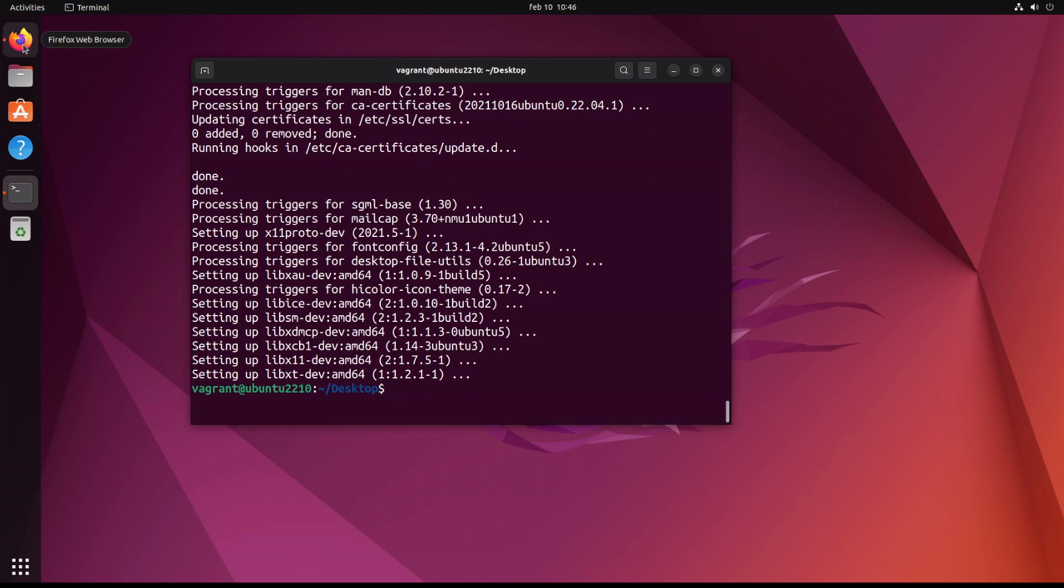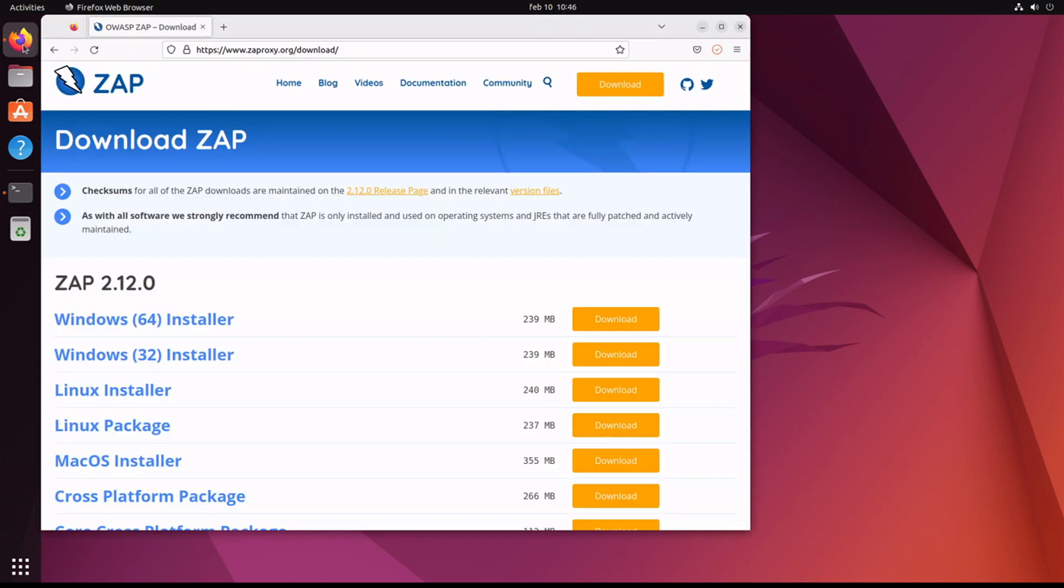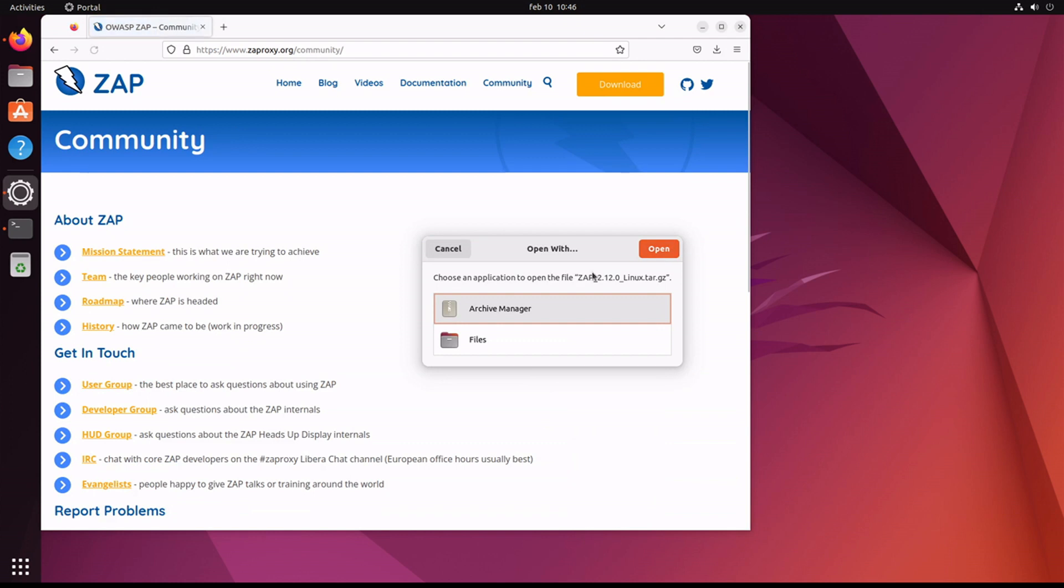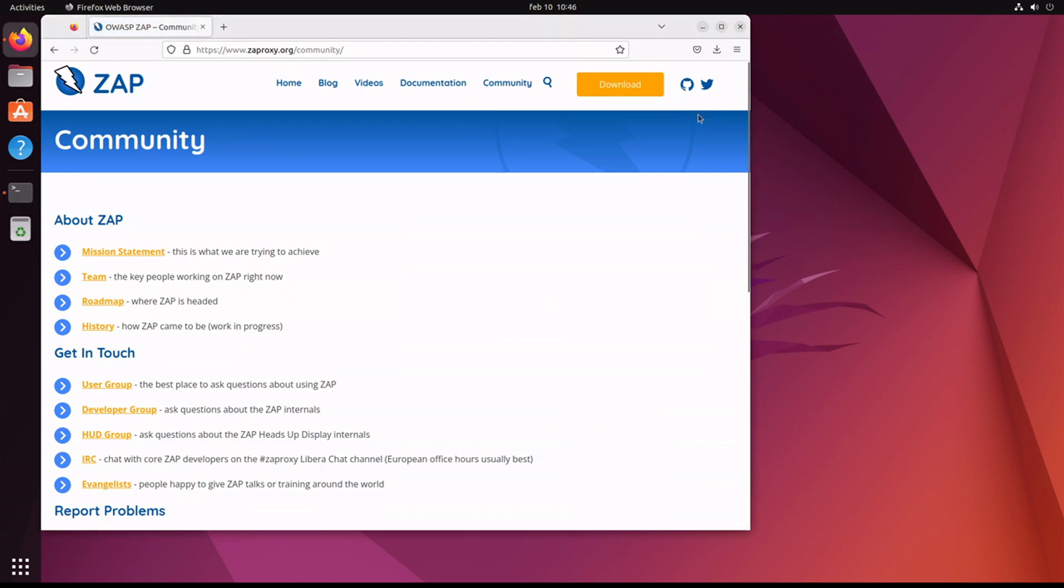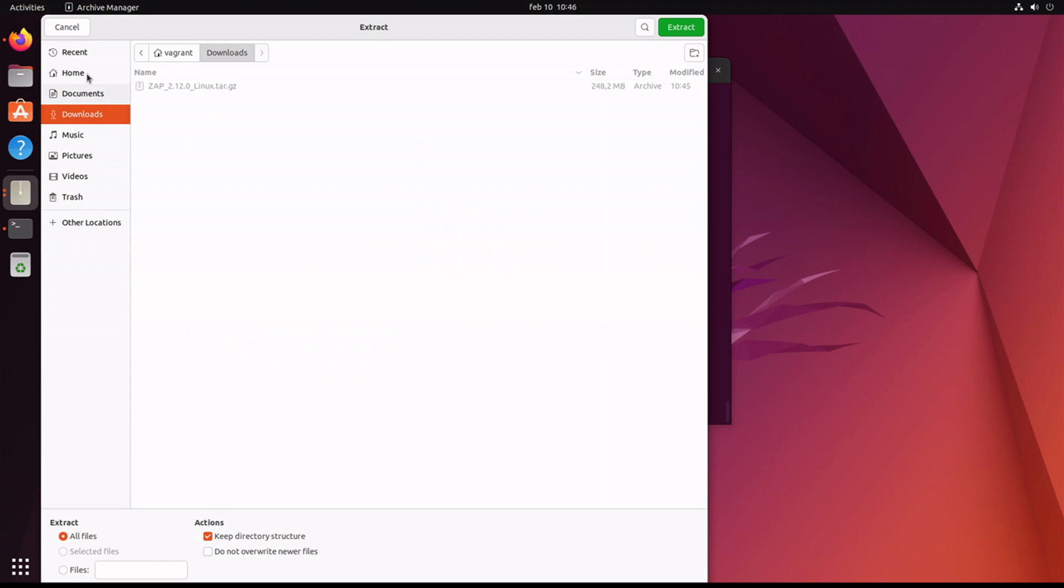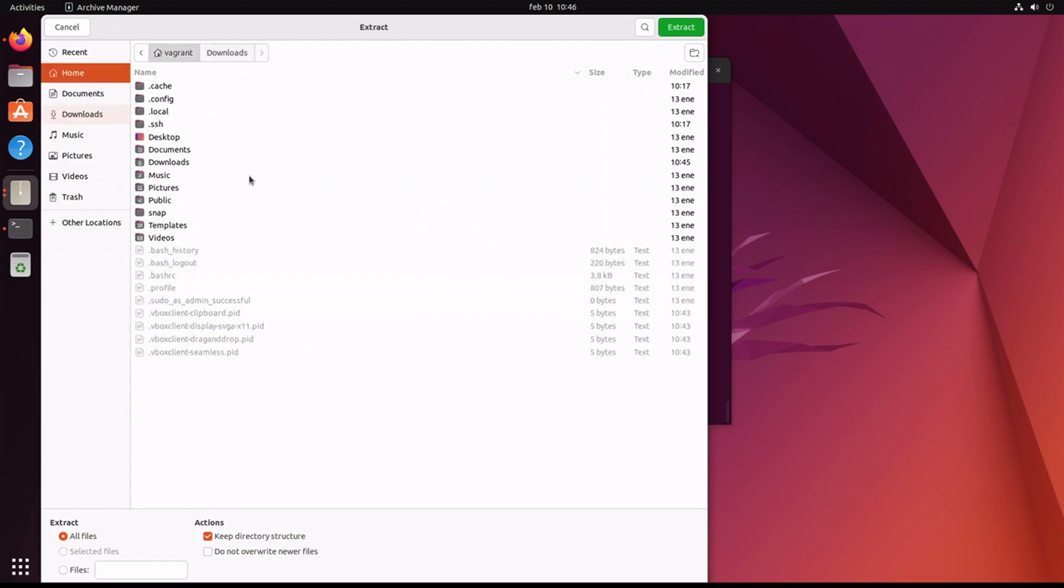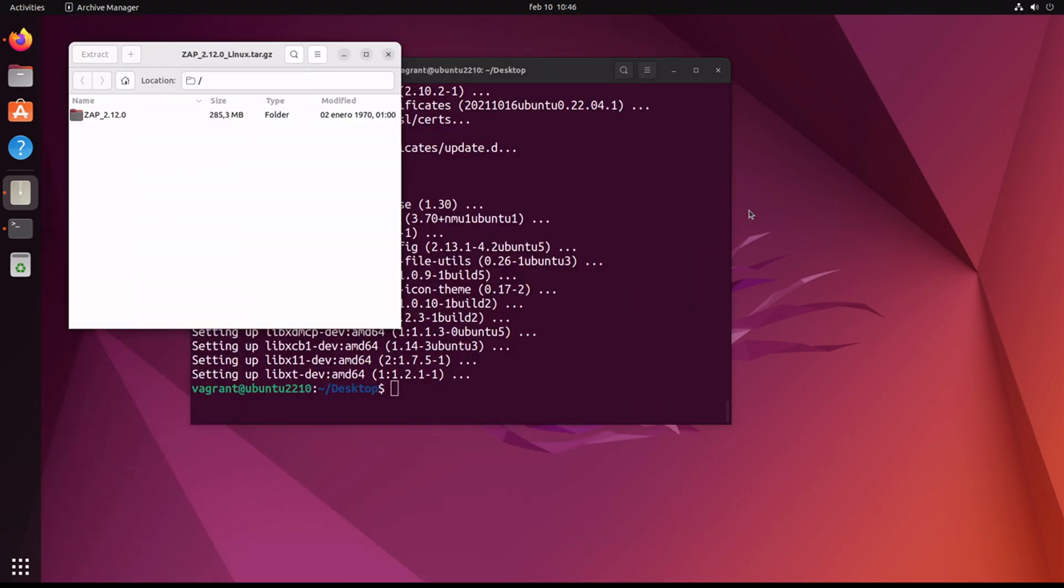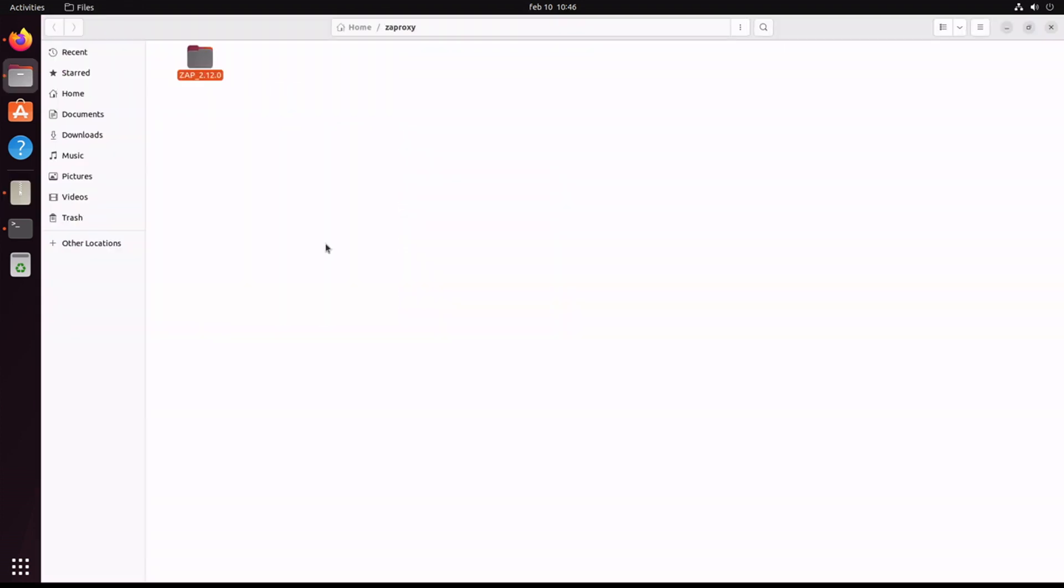Next we need to find our download. Let's take a look, let's open it up. Archive manager. We need to extract it, so I'm going to put it in my home directory in a folder called ZAP Proxy. Extract it, show the files.